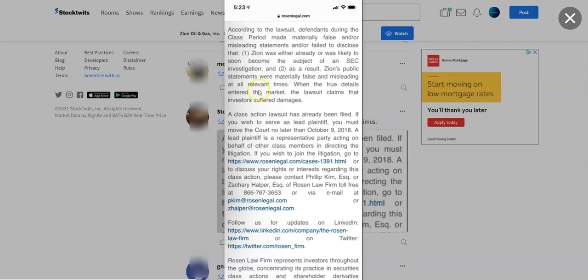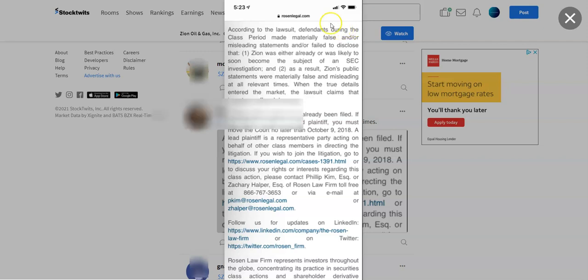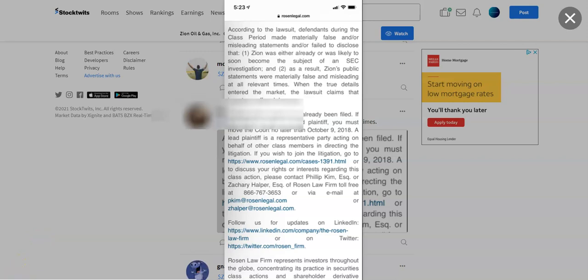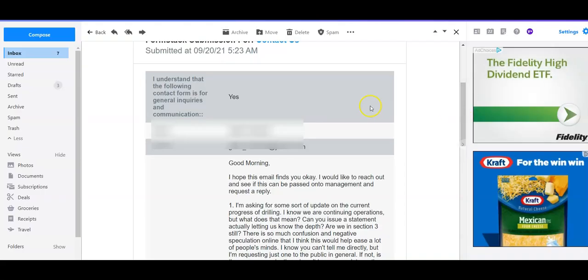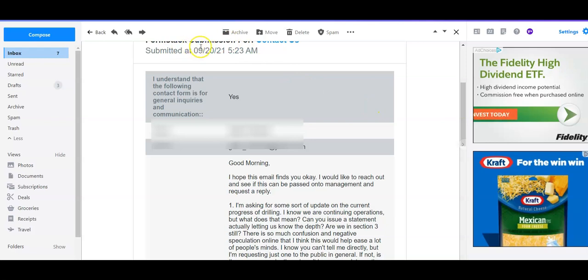They don't want to come off as misleading, which is why they're always like, we're not going to release anything unless it's fully material information. So anyway, I reached out to them this week and asked them a couple of questions. I'm going to go through the response that they gave me and the result from our conversation. So guys, this was submitted, you see here, on 9-20-21. I sent this at 5:23 a.m.